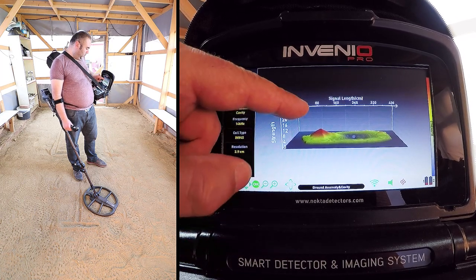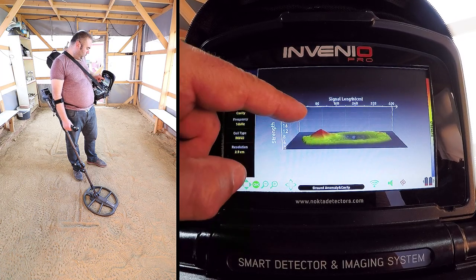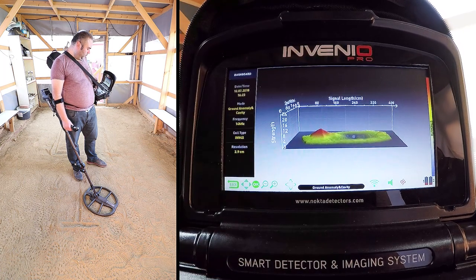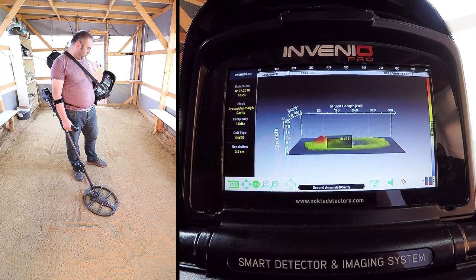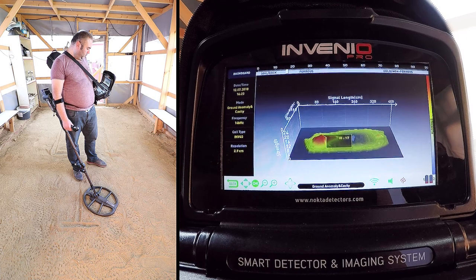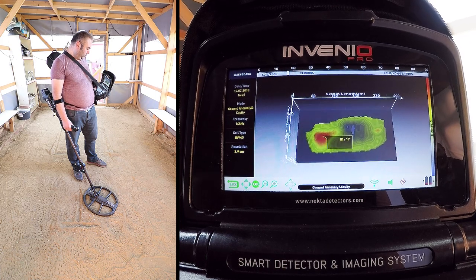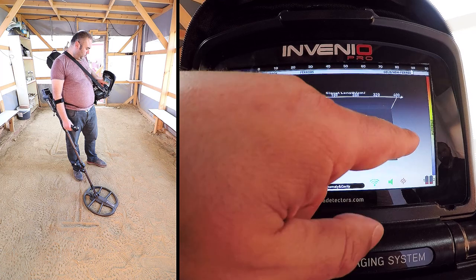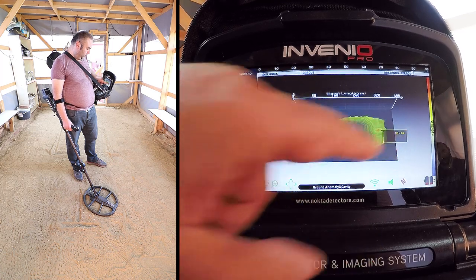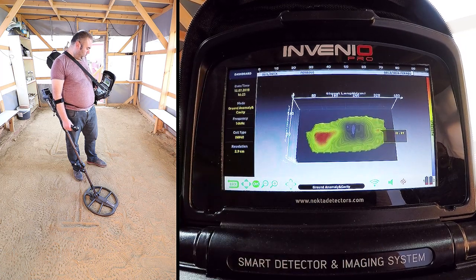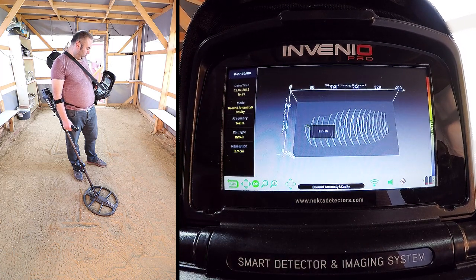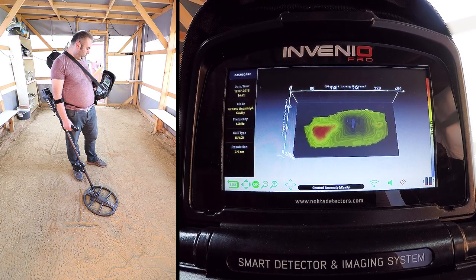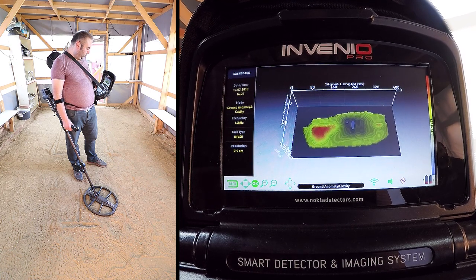Here, we can measure the length of the scanned area as well as the start and finish points of the scan. The ID of the letter T is 17, ferrous metal. The device does not provide target IDs for cavities. The coin has an ID of 89, non-ferrous metal. The device does not indicate depth for targets in the ground anomaly and cavity mode.